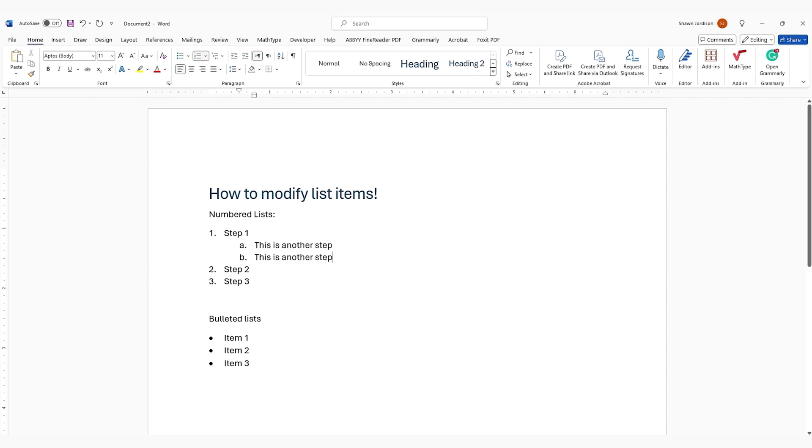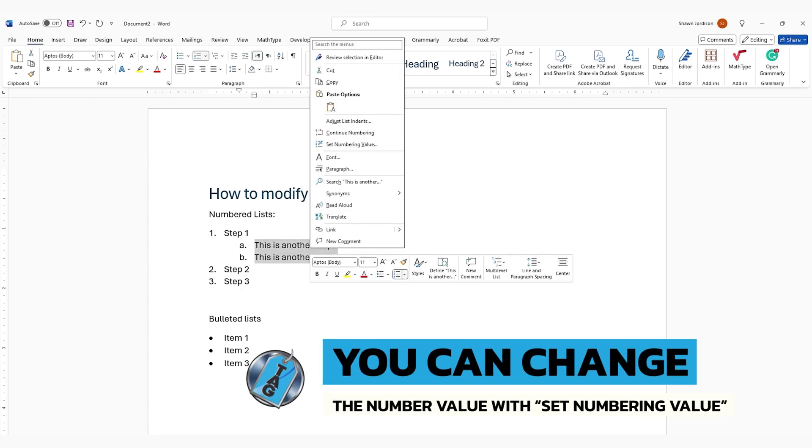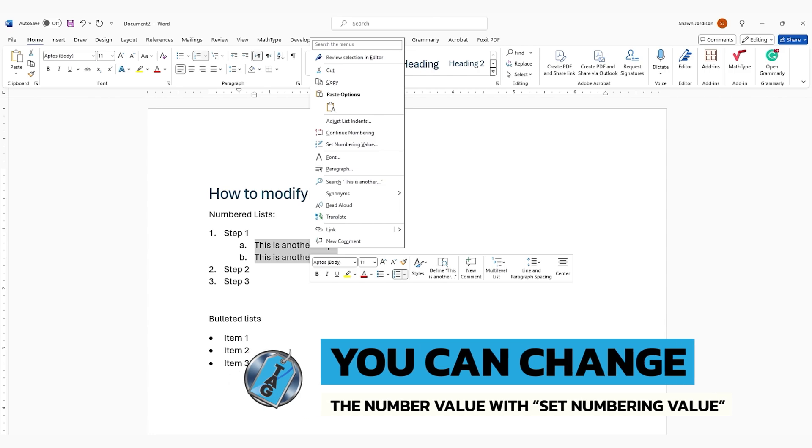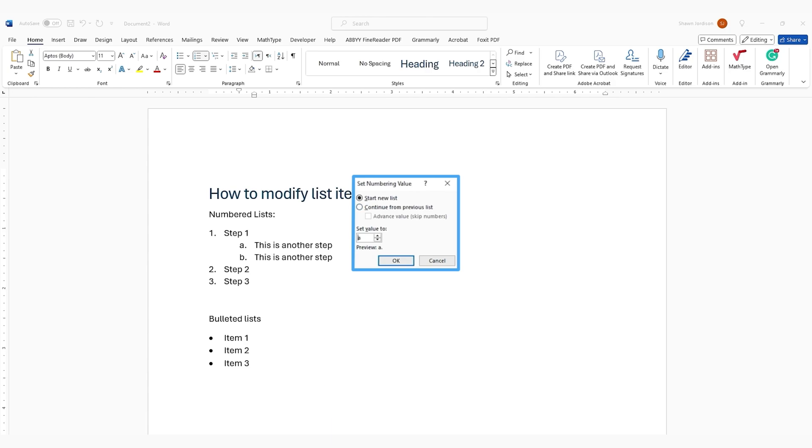or if we wanted to modify this further, we could simply select those two bullets, right-click them, and we could change the number value by selecting Set Numbering Value. This will allow us to either start a new list or continue from a previous list.